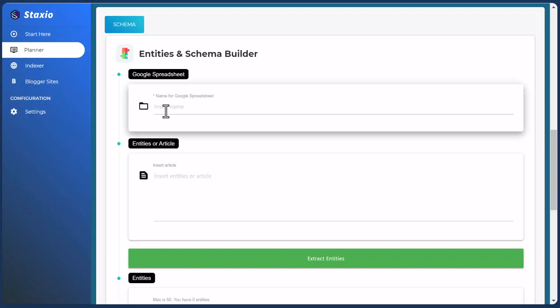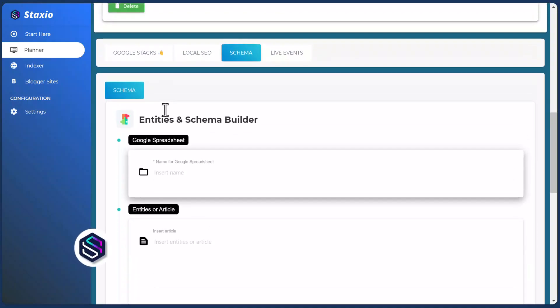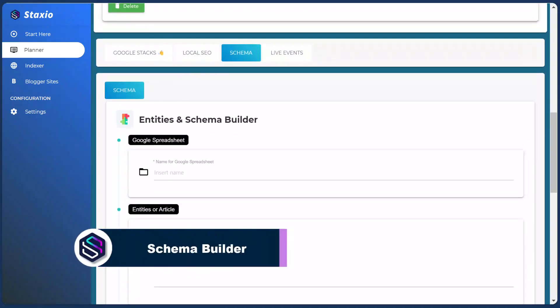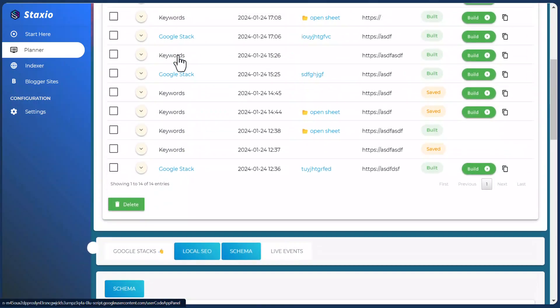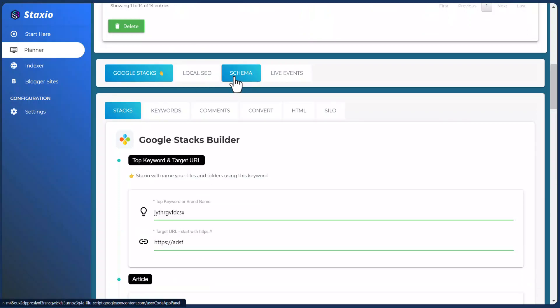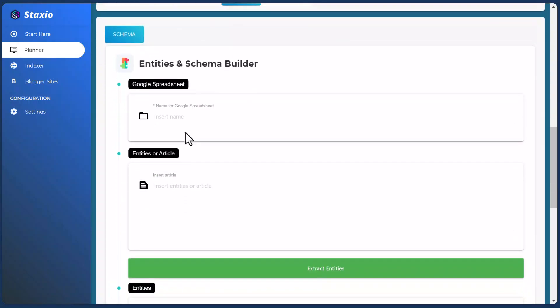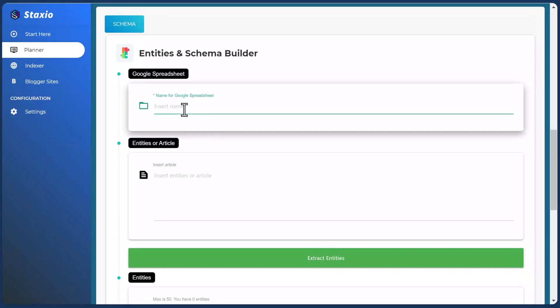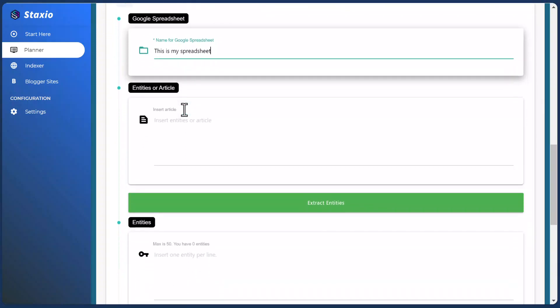I'm going to do a build, and on the form this is the Entities and Schema Builder here on the schema tab of the planner. I have a project here on the planner. I have enabled only the Projects tab; I have disabled the Life Events and the Cloud Explorer. I go to my Schema tab and then into the Entities and Schema Builder, and we have our usual Google Spreadsheet. So I'm going to type in a name — this is my Spreadsheet — which will give a name to a folder and the Spreadsheet on my Google Drive where Staxio is going to build my schema.